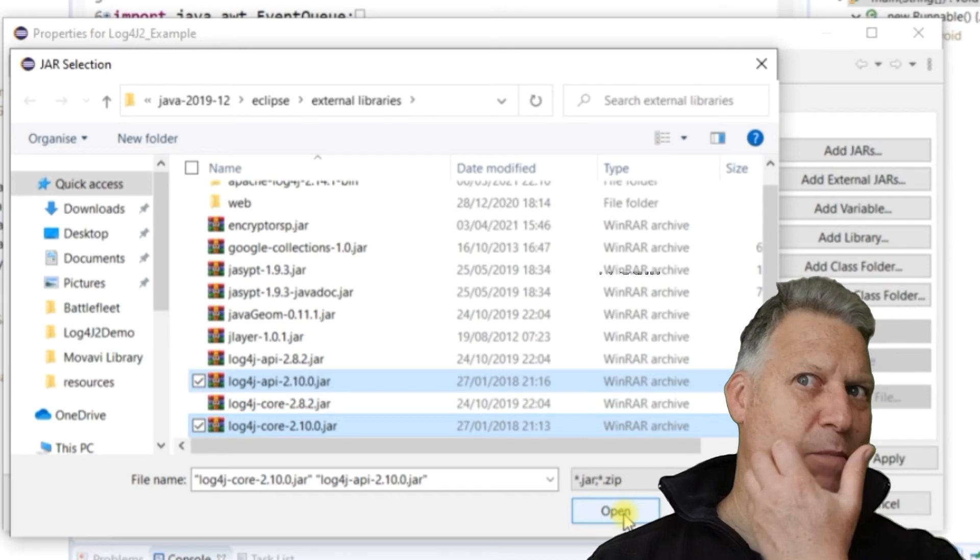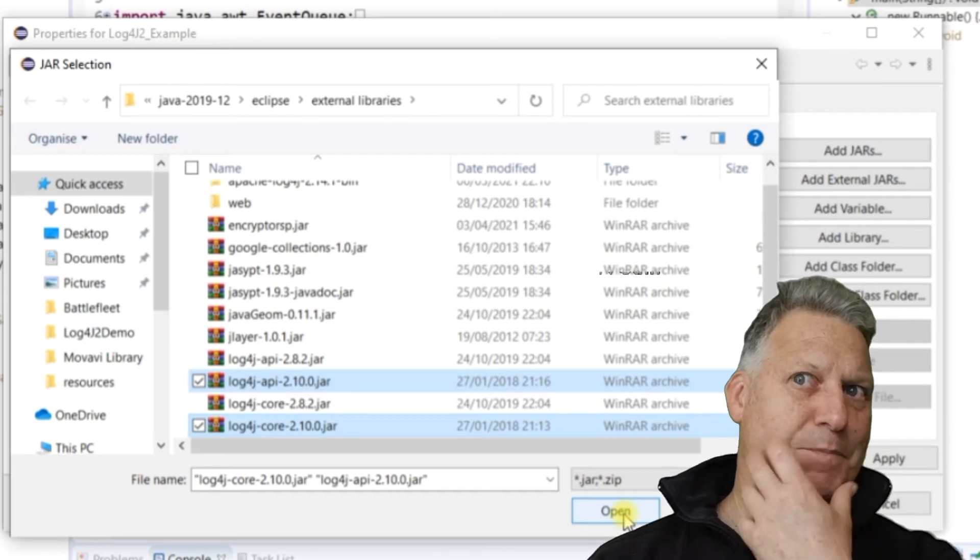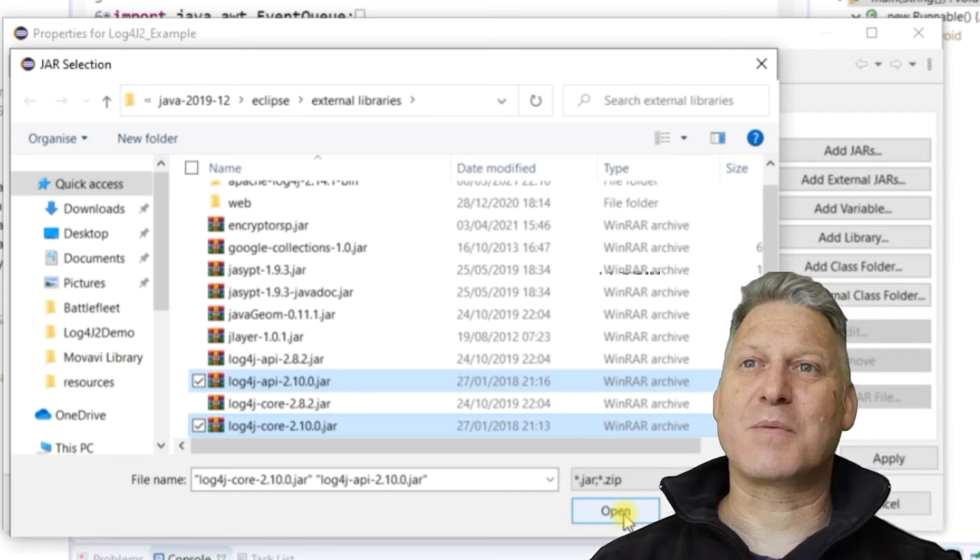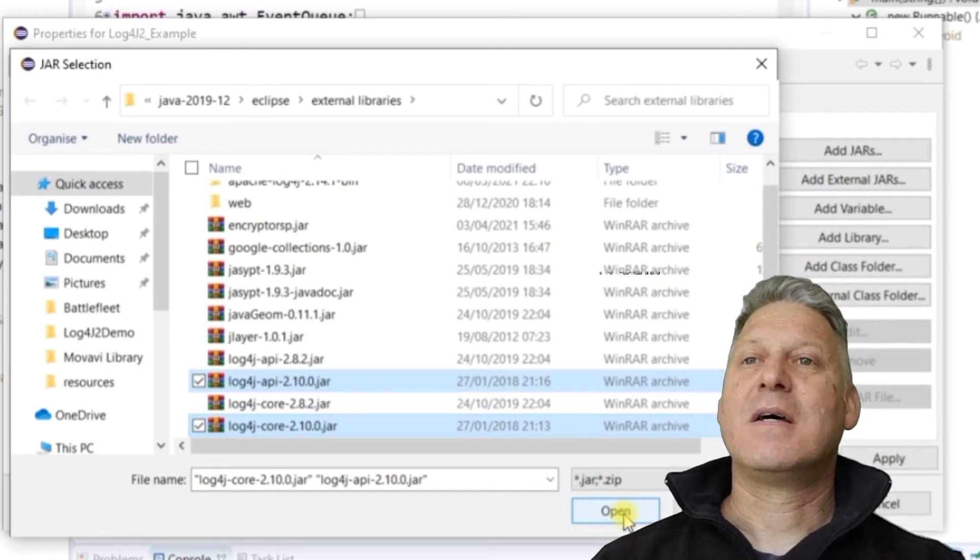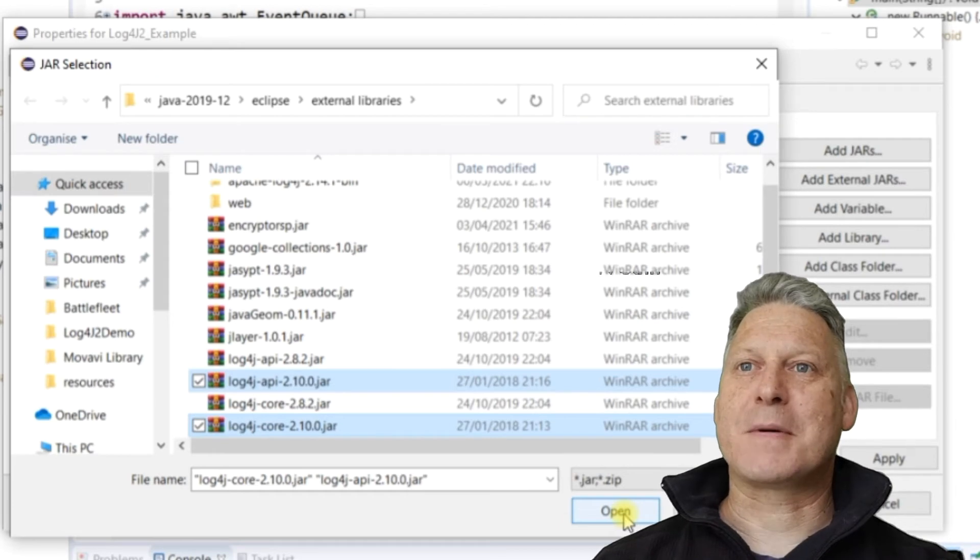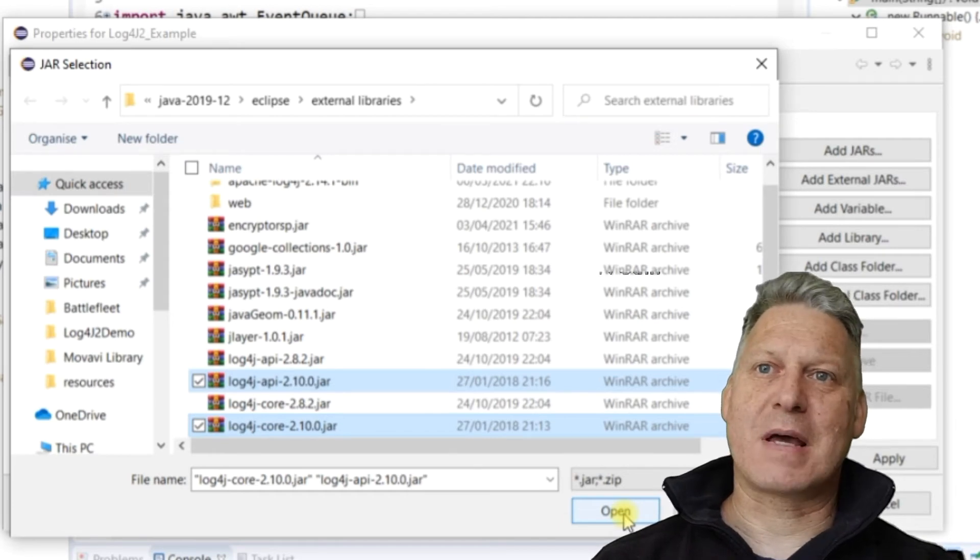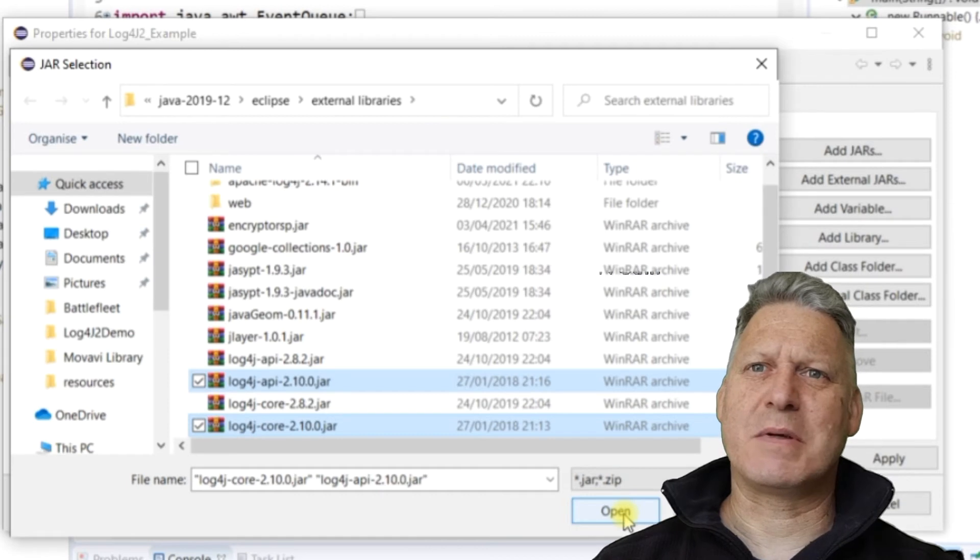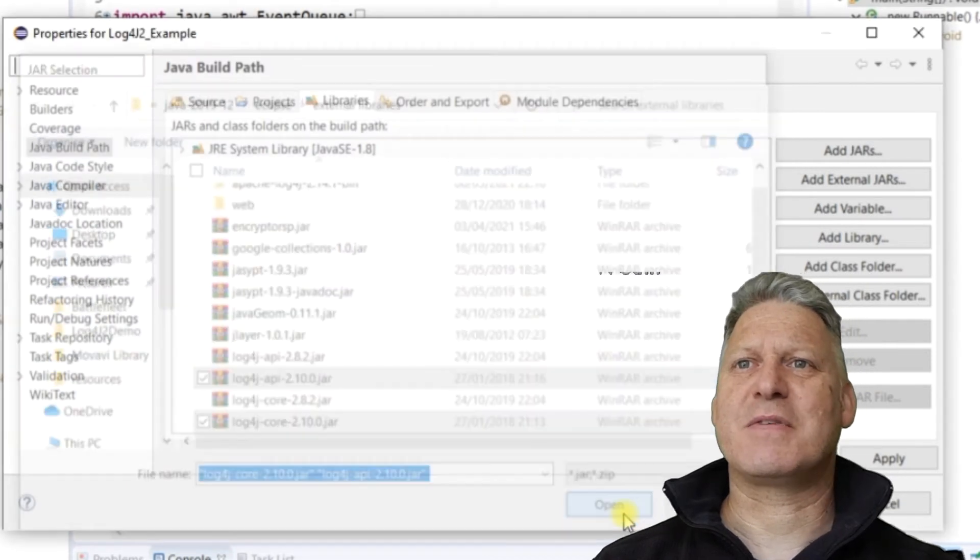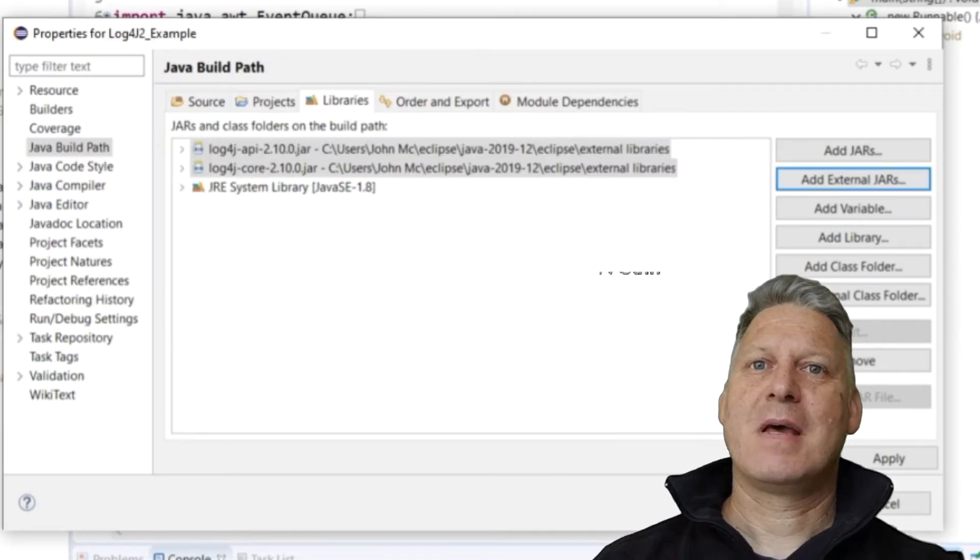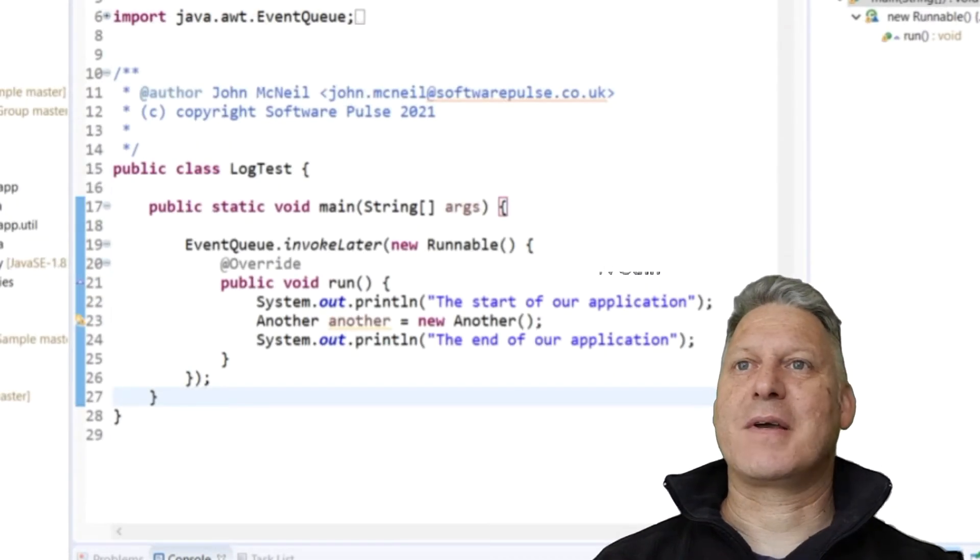I've got version 2.8 here as well, but I'm using 2.10 here today. So I will pick the core and the API. I've downloaded these from the internet. I'll provide a link to where they are in the comments below. You download them as a package. I think you get more than these two, but you only need these two for this example here. And I'll apply and close.